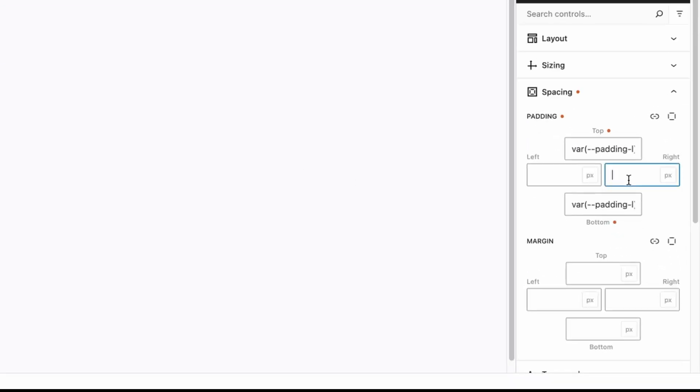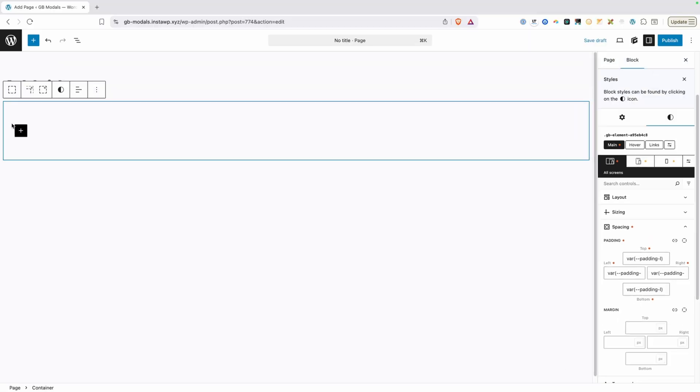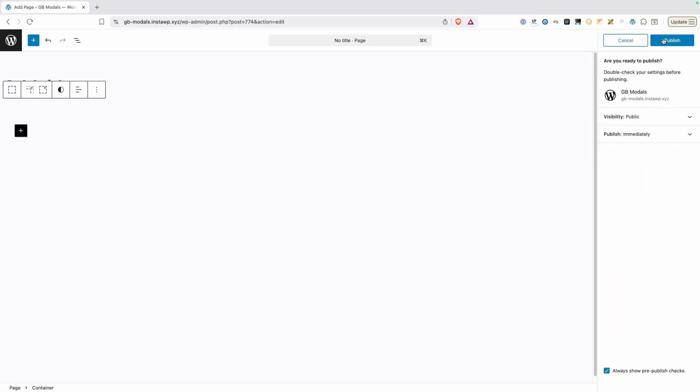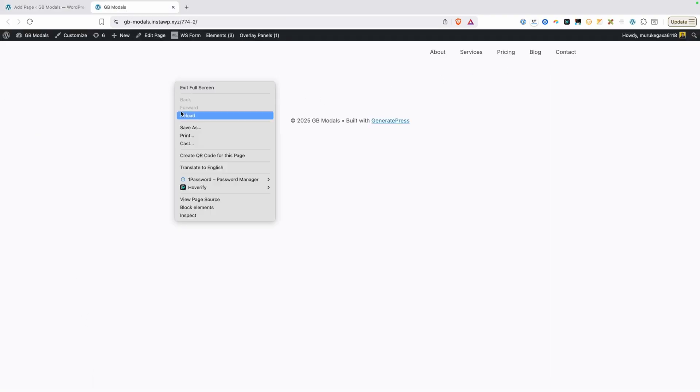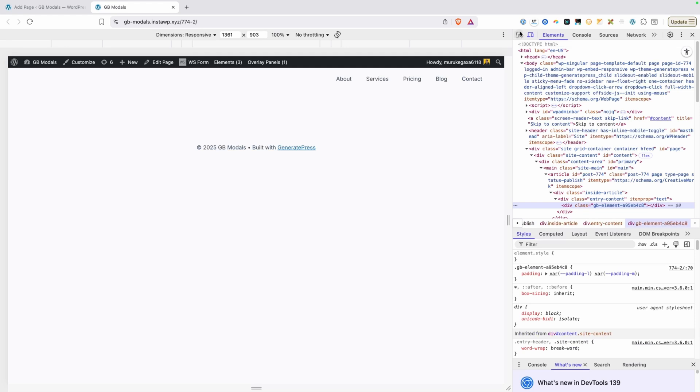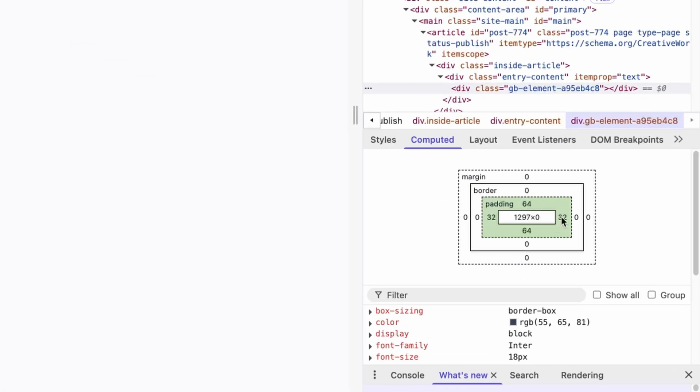We also need some padding on the left and right. So again, I'm going to type in var and open my parentheses. We'll type in a double dash and then padding-m and close our parentheses. I'll go ahead and copy that and paste it into the left. And now you can see we have that padding on the sides of our container as well. Let's go ahead and publish these changes and go inspect things on the front end. I'll open the page here. We'll right click and go to our inspector and then I'll make sure to select that section. You can see I have our section selected here. And if I go into the computed value, you'll see we have 64 pixels on the top and 32 on the left and right. That means our custom property is registered properly and it's being assigned to our section here that we created.